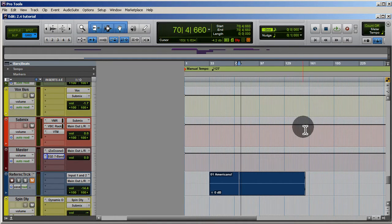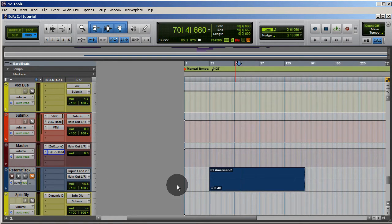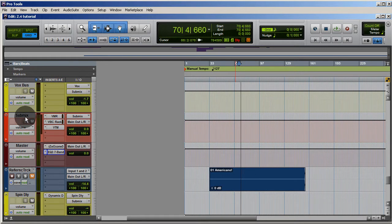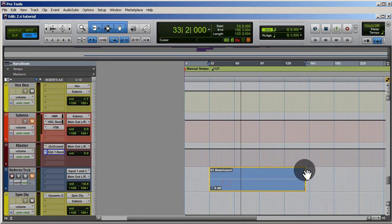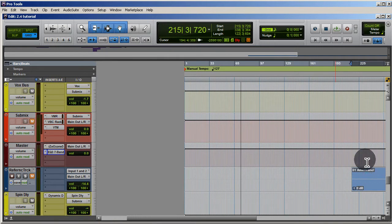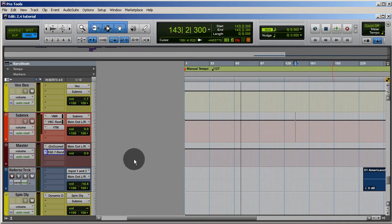That's not really what this video is about — I just wanted to explain the routing I normally use with a reference track. The reference always goes straight to the master fader, and my mix always goes to a submix which then goes to the master fader. Then I can just mute one and listen to the other. Another option is to drag the reference to the end of the session and just click between the two sections if you don't want to deal with muting and unmuting.